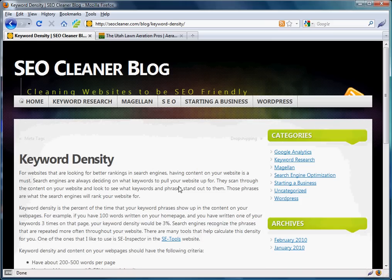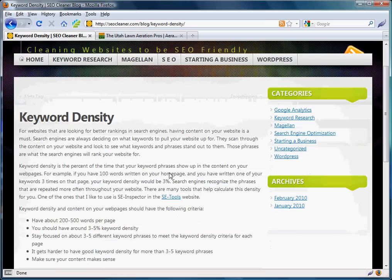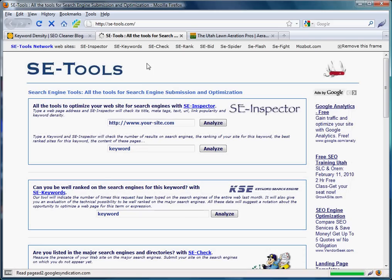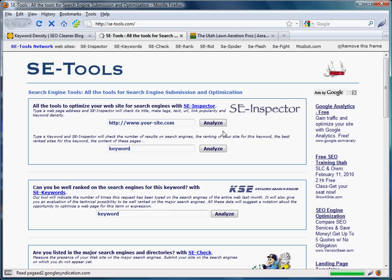What we want to do is click on SE-Tools right here, which will take us to their website. This is one of my favorite tools to use to check keyword density.